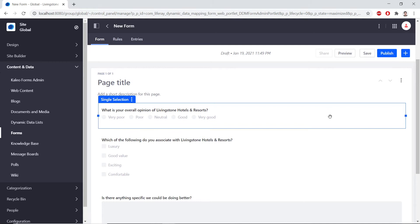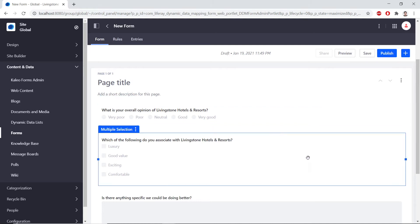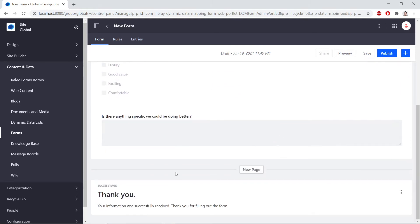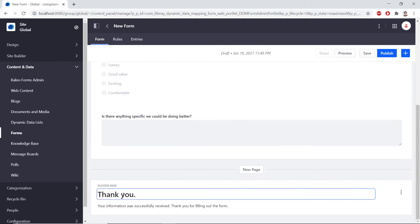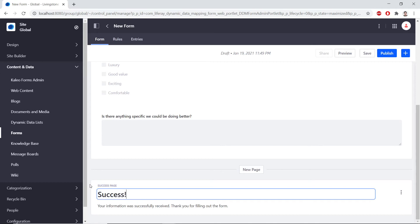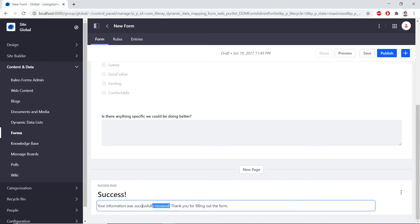Now we'll be formatting the success page. So at the very bottom of the page, we'll click on Thank You, and then we'll replace this with Success. And the description over here, we'll replace this with: Your feedback is highly valued. Thank you for filling out the form. And with this, we can publish our form.